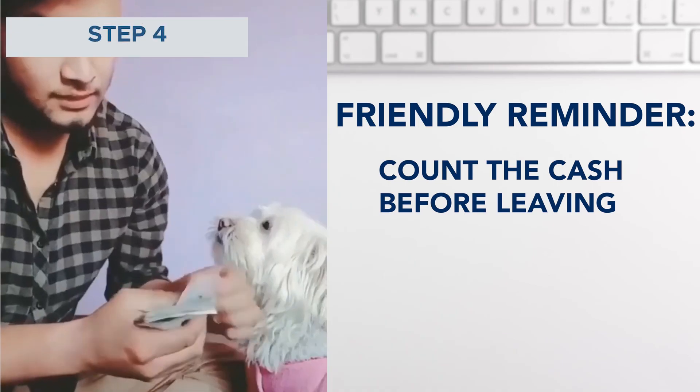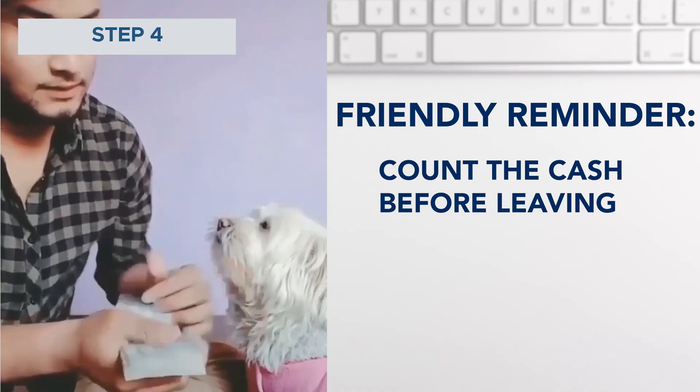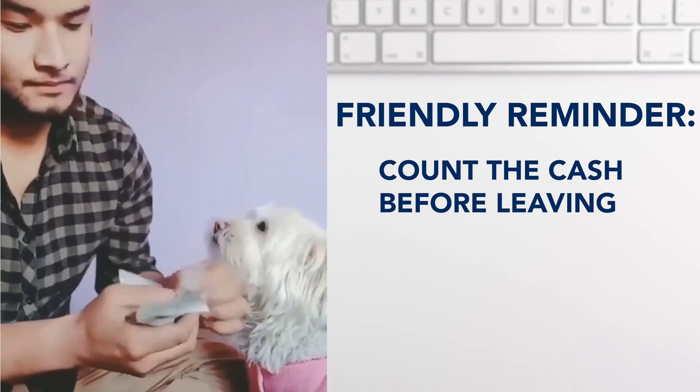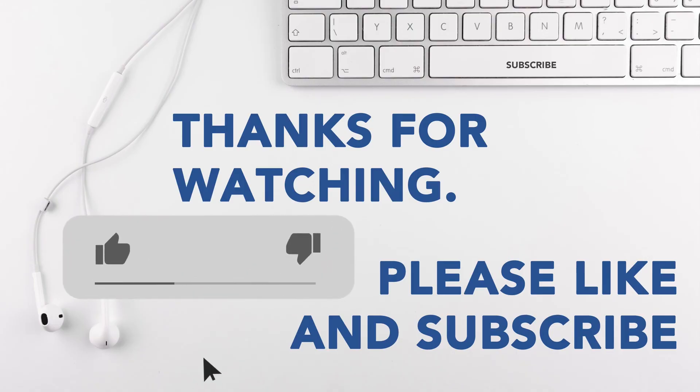Step 4: Receive and count the cash amount before leaving. Thanks for watching.